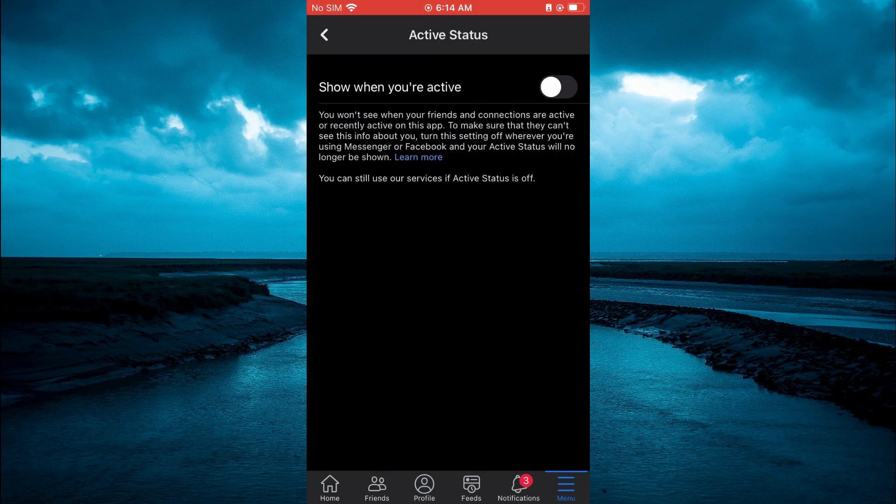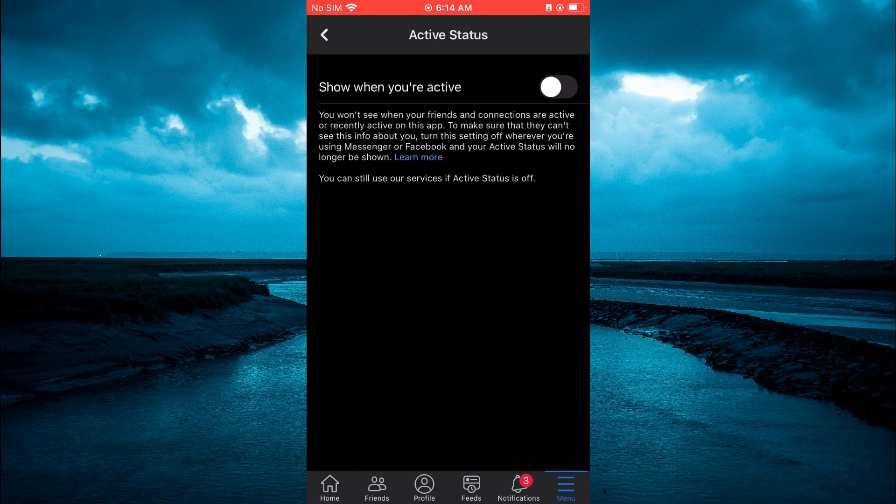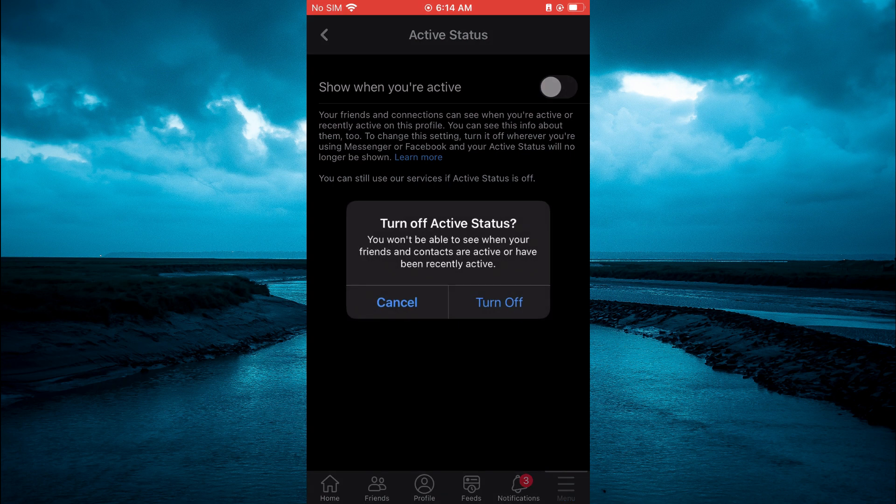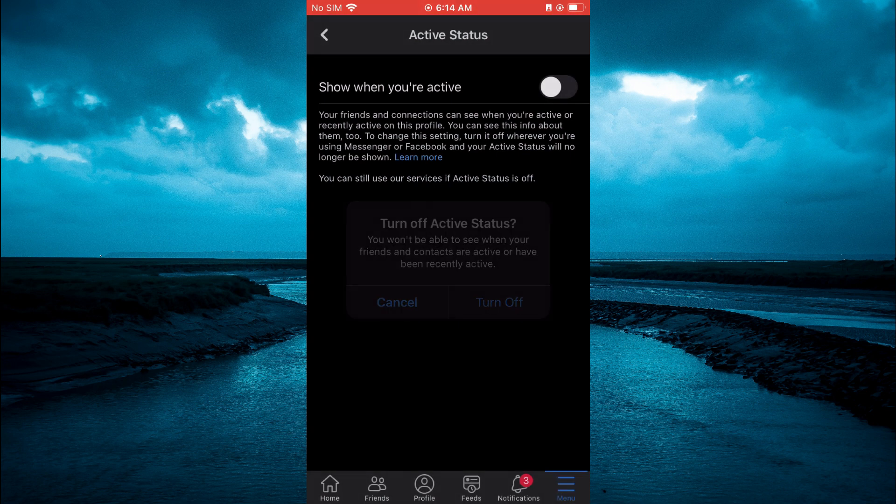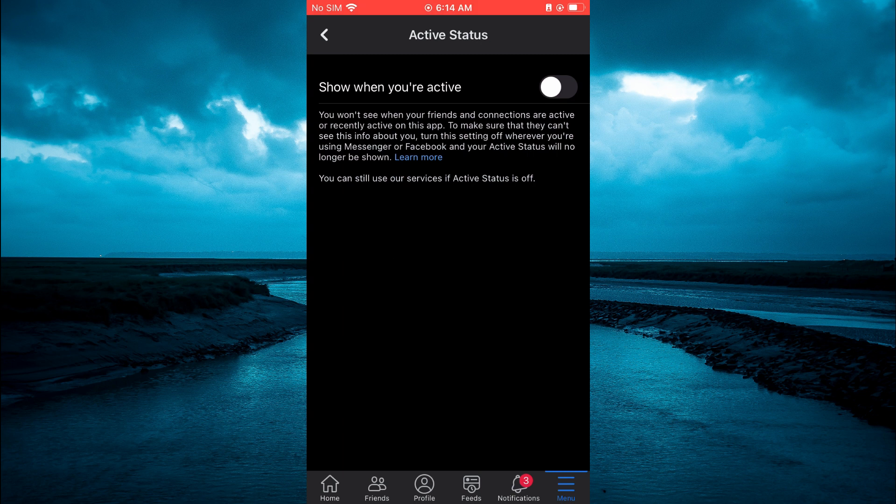Then you will see the option show when you're active and you want to ensure that you have toggled that off. You're going to select turn off. By turning that off, no one will know when you're using Facebook.